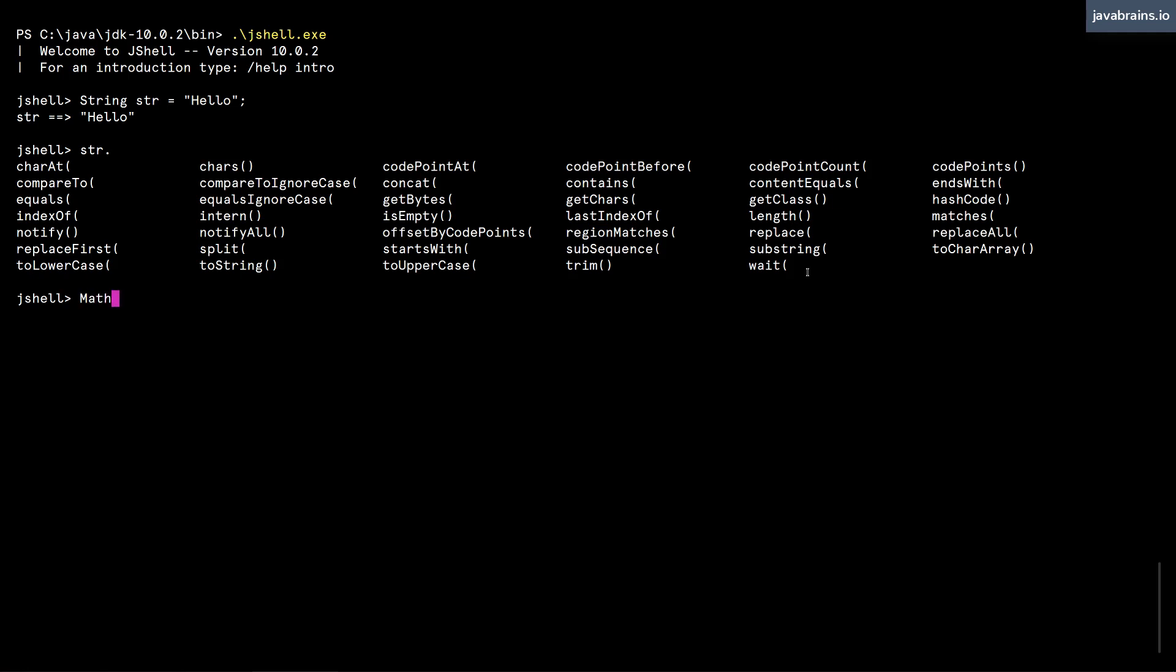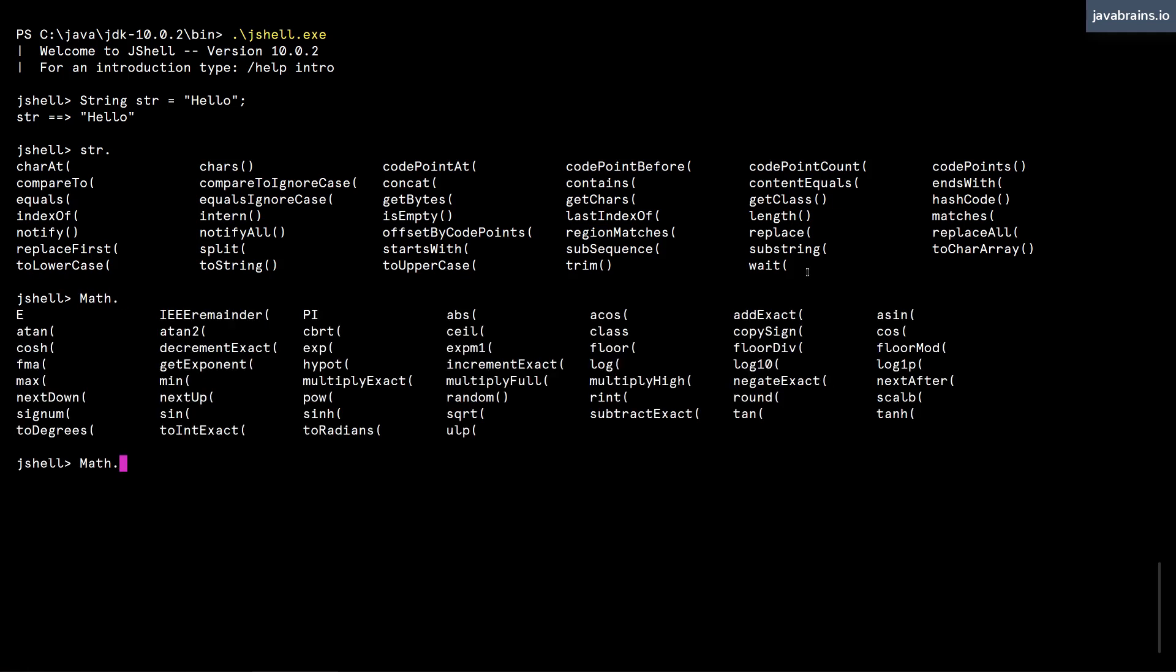I can also do the tab for static methods of a class. So let's say I do a Math dot and then I press tab. Here I get all the static methods and of course the static variables of the Math class.